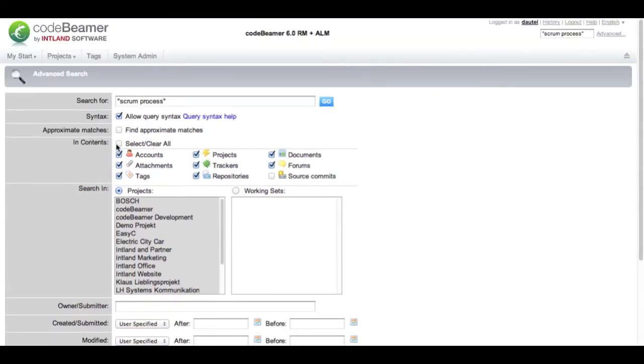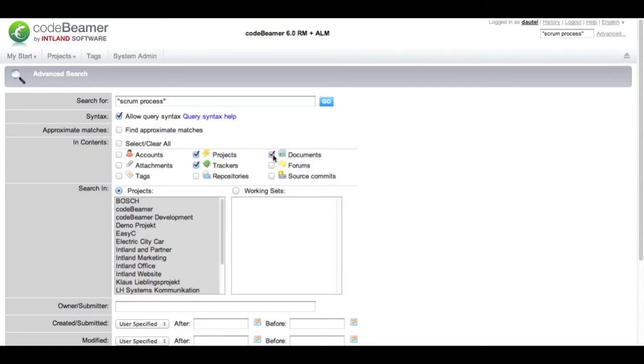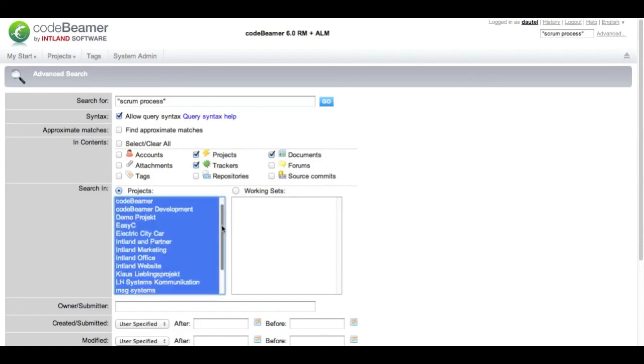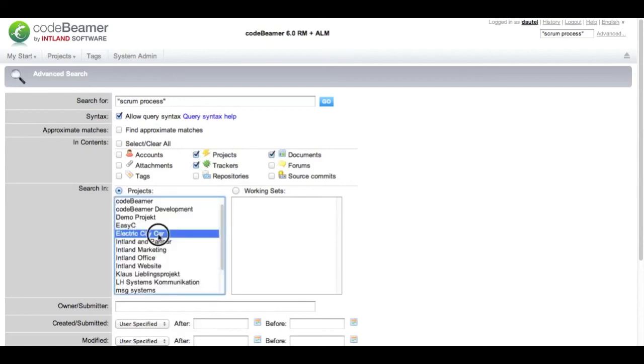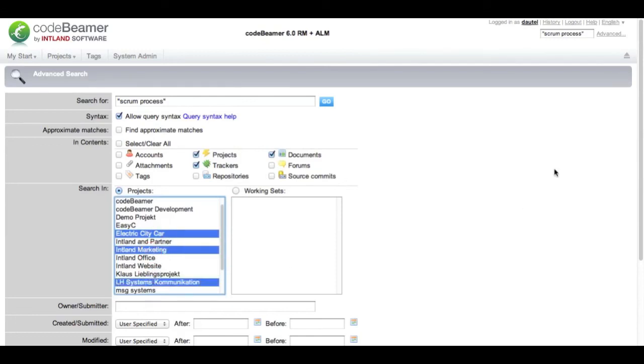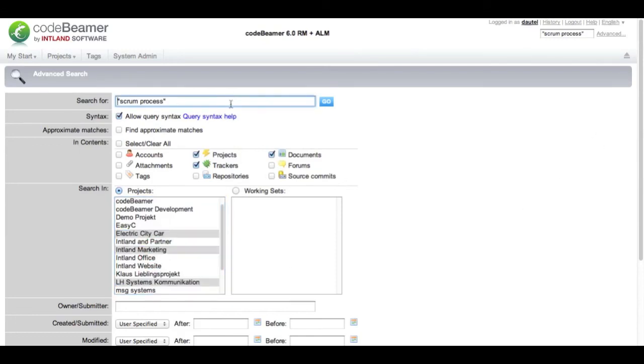When I want to narrow my search results down I can deselect some of the artifacts over here. For instance I want to just search into trackers, projects, and documents and not within all projects but only in a couple. Let's mark these three and click on search again.